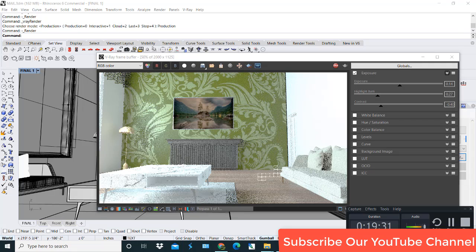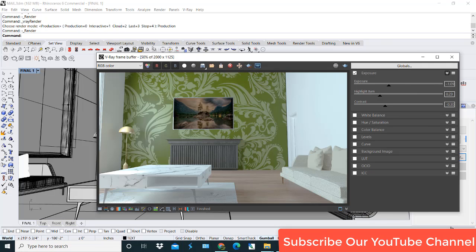So this is my render. Hope you like this video. If you like this video, please subscribe to our channel and press the bell icon for the latest information about new videos.